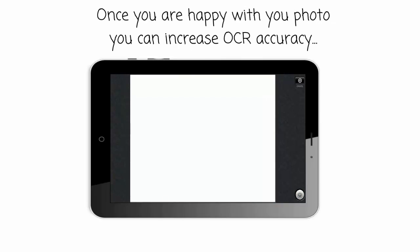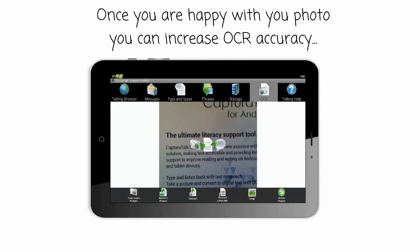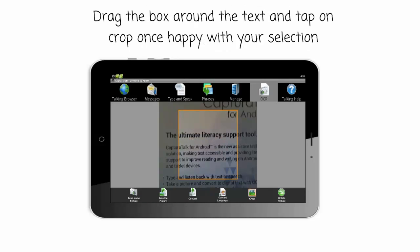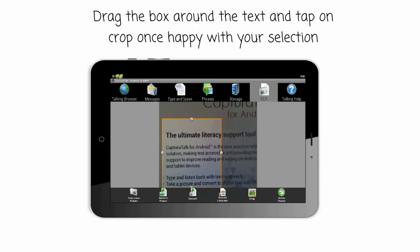Once you are happy with your photo, you can increase the OCR accuracy. Use the Crop tool to select a specific area of text to convert. Drag the box around the text, and tap on Crop once happy with your selection.